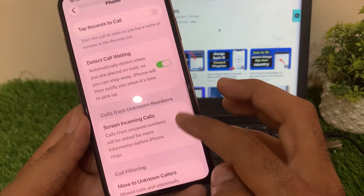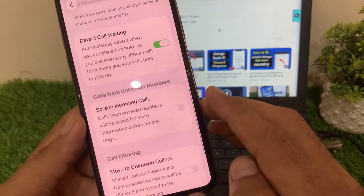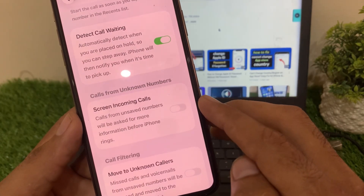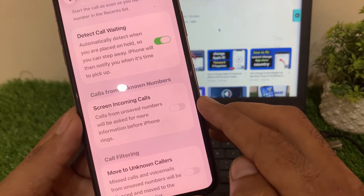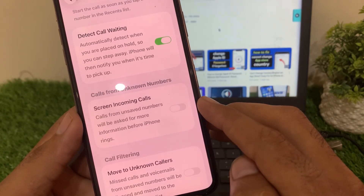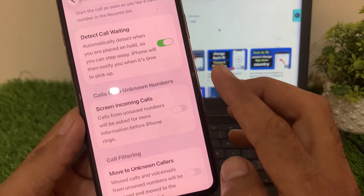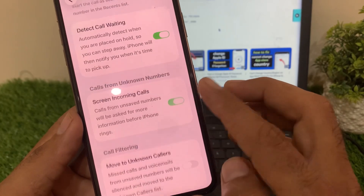You can see the on-screen call screening information option. Calls from unsaved numbers will be asked for more information before your iPhone rings.